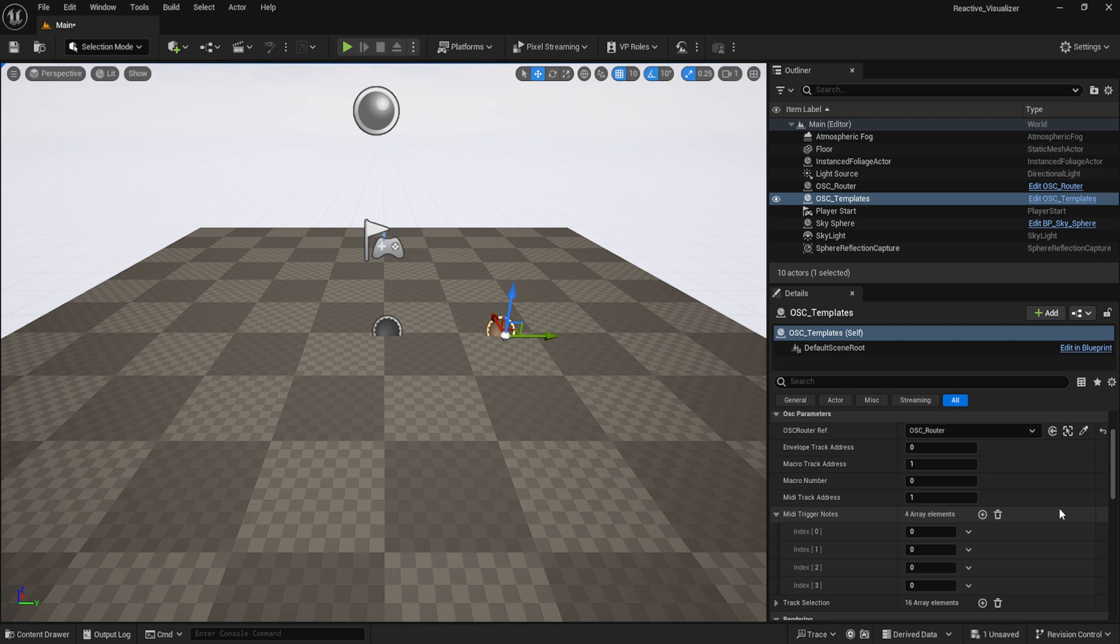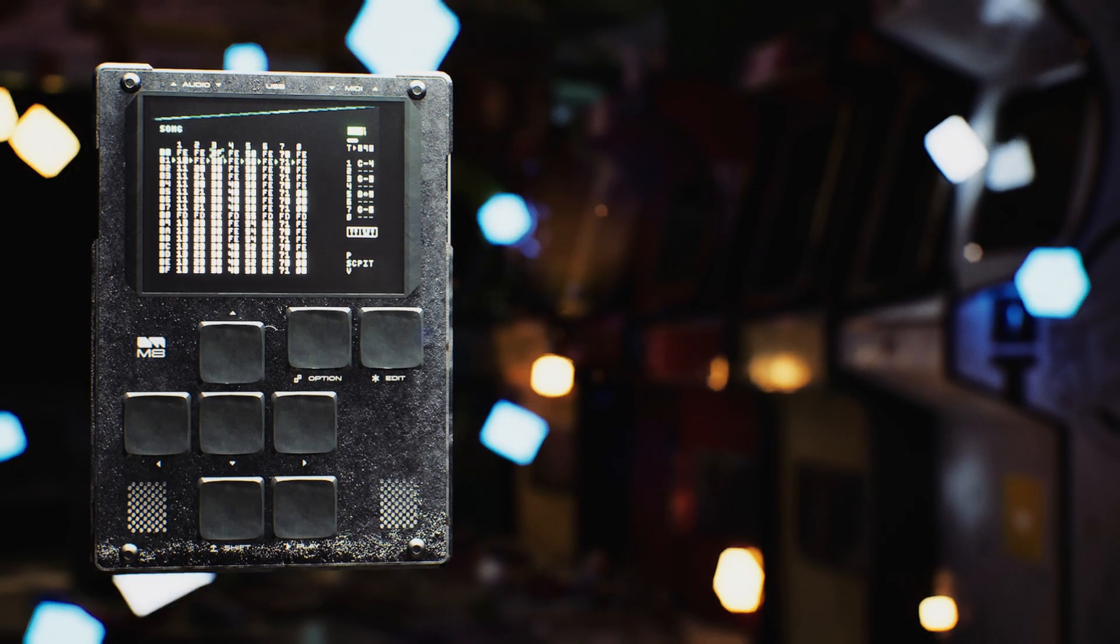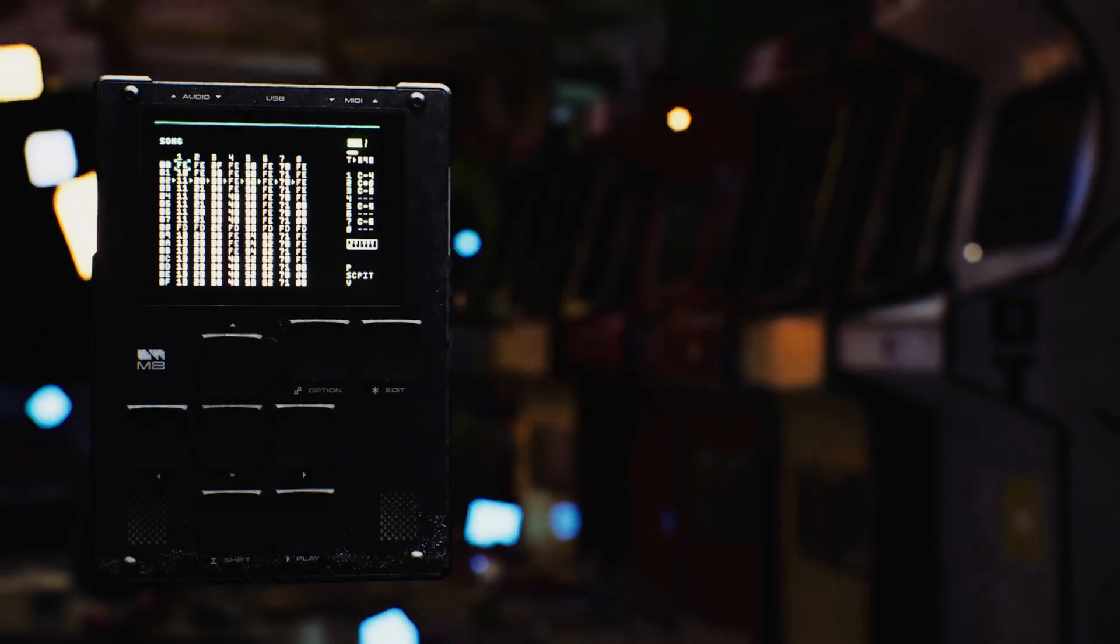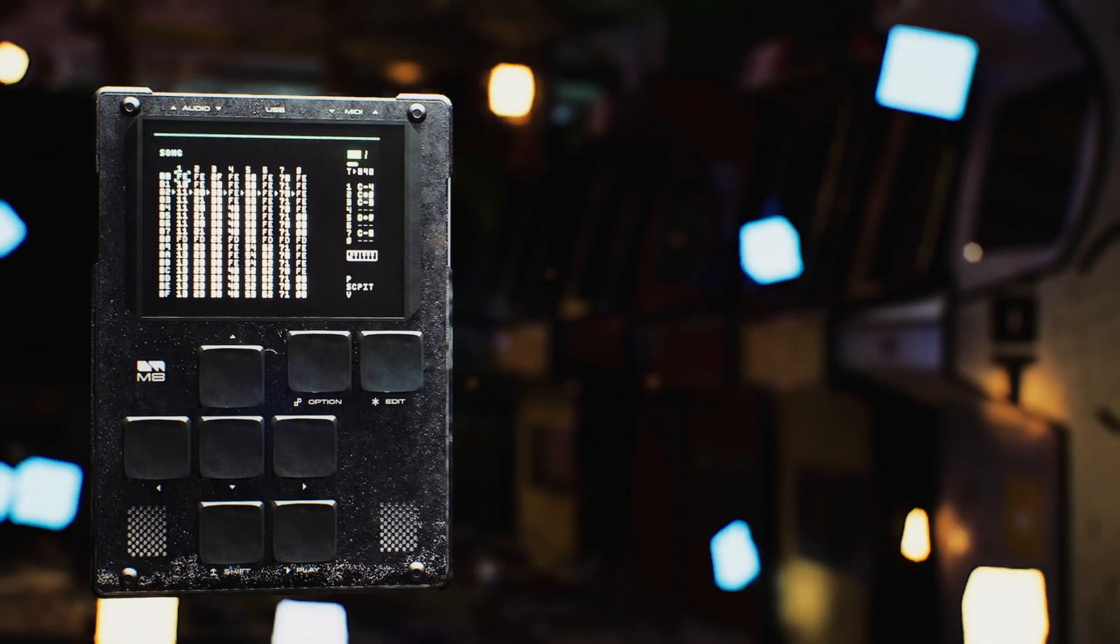From here, it's just a matter of designing whatever effects and events you want with Unreal Engine's blueprint system.